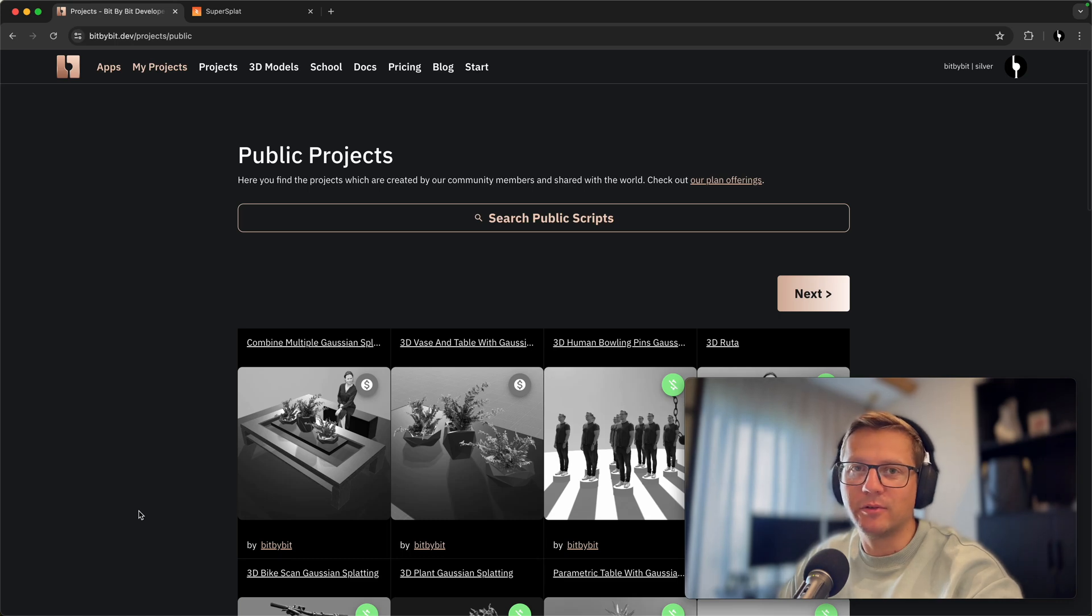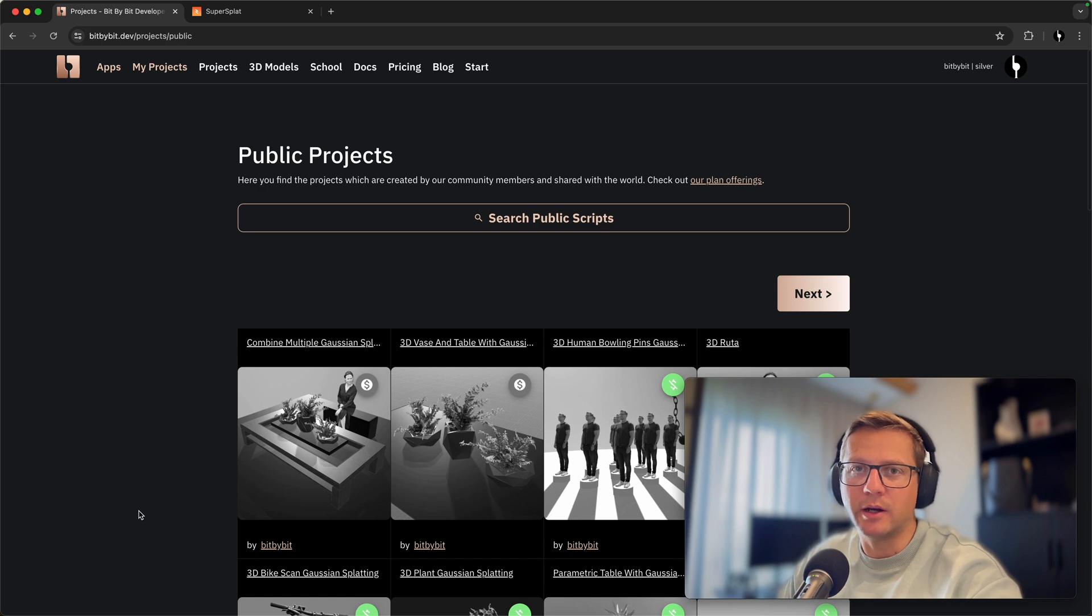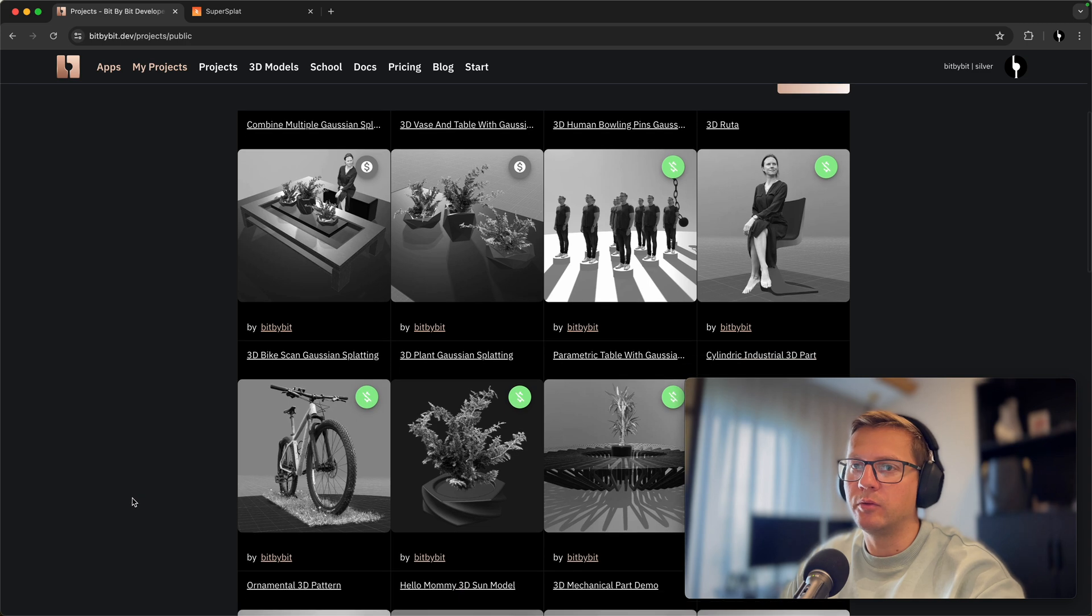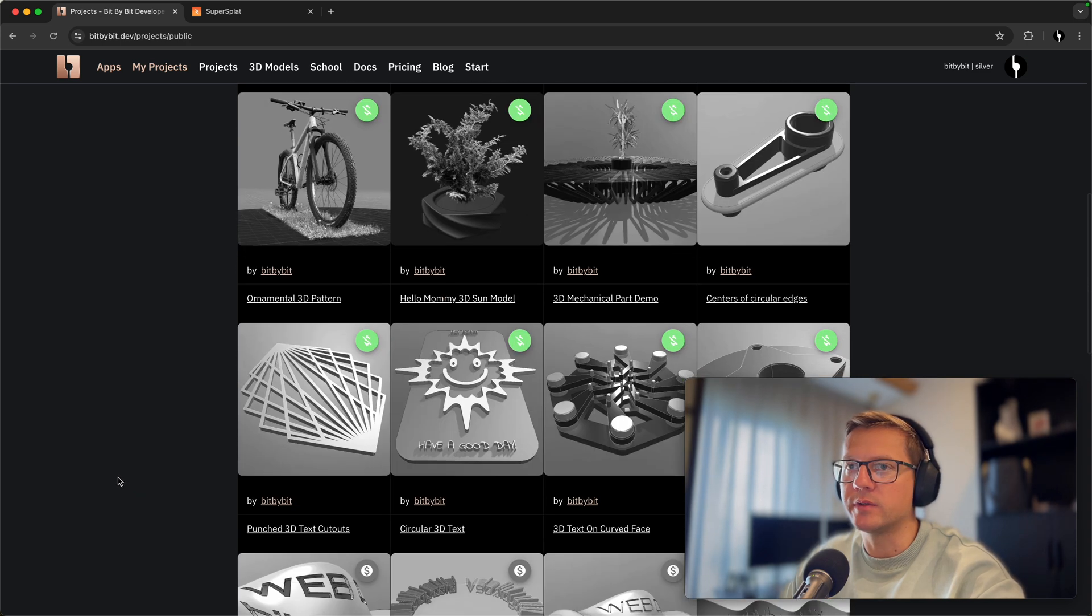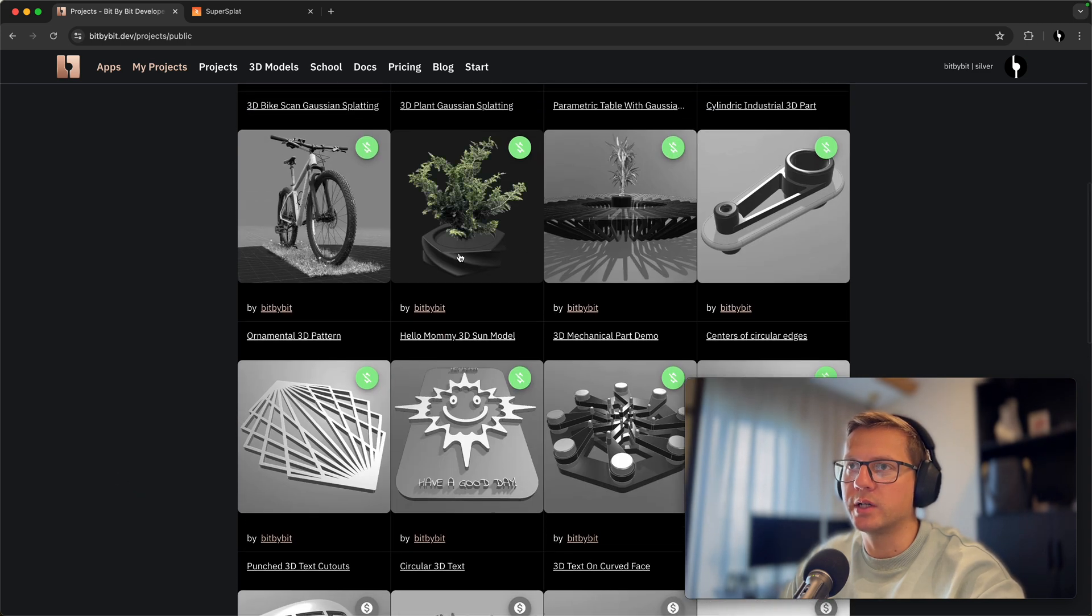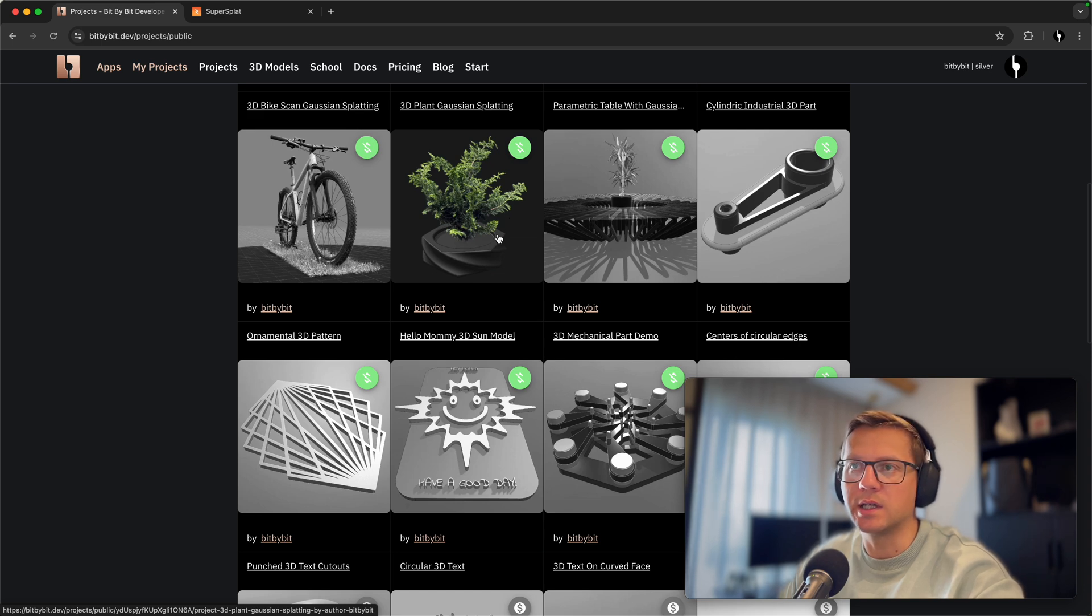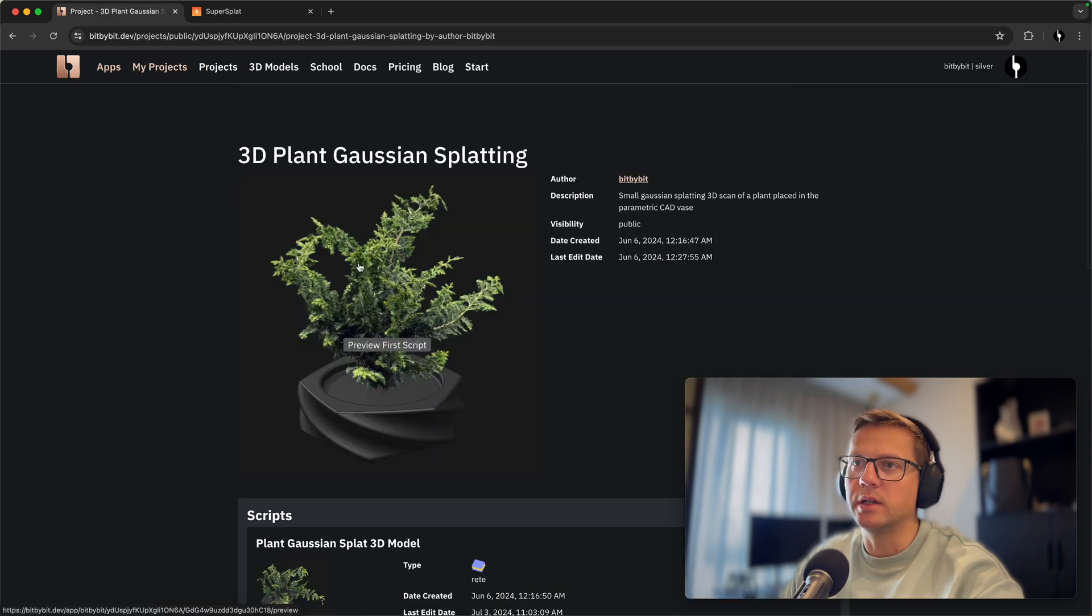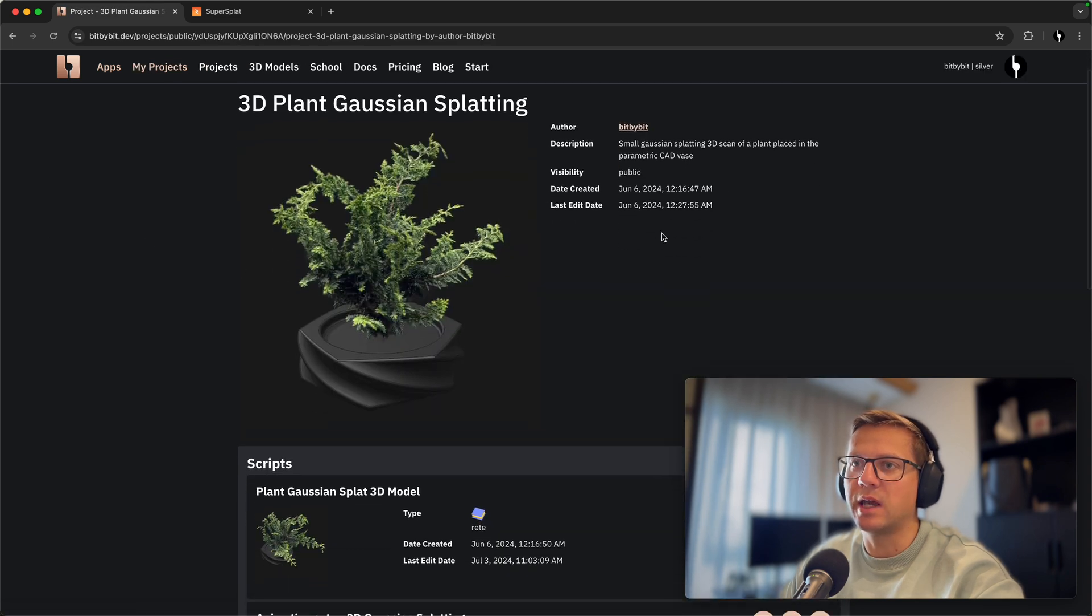Hey guys, so in this tutorial I'll show you how to upload 3D scans to bit by bit and how to create them and edit them. Maybe you already saw that we have some new projects here that demonstrate the CAD geometry and the use of 3D scans in the projects. So let's say this plant was 3D scanned